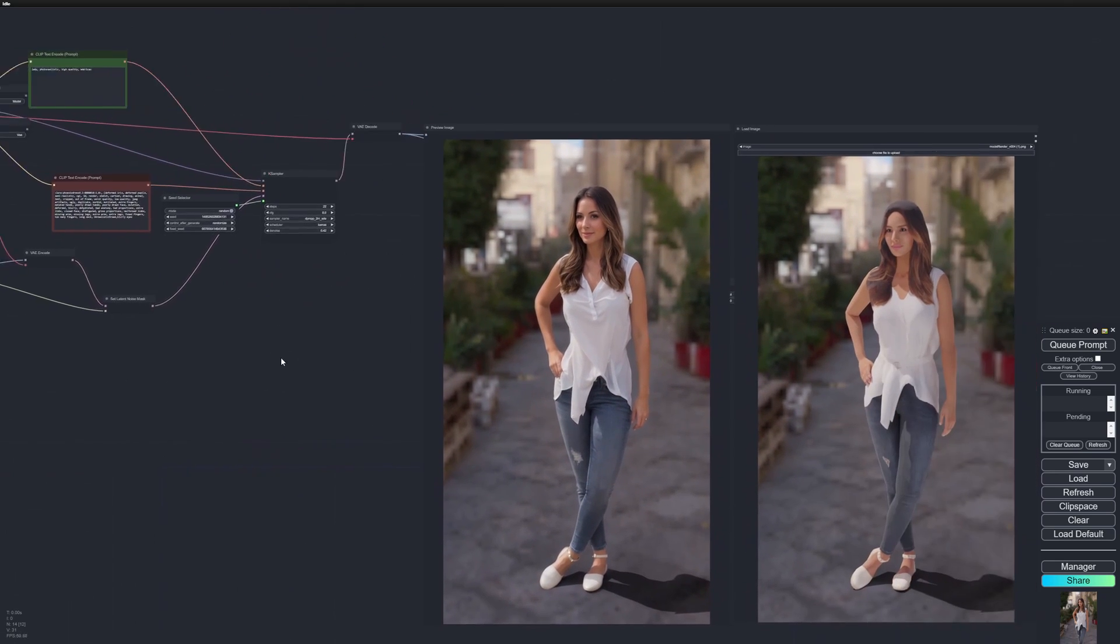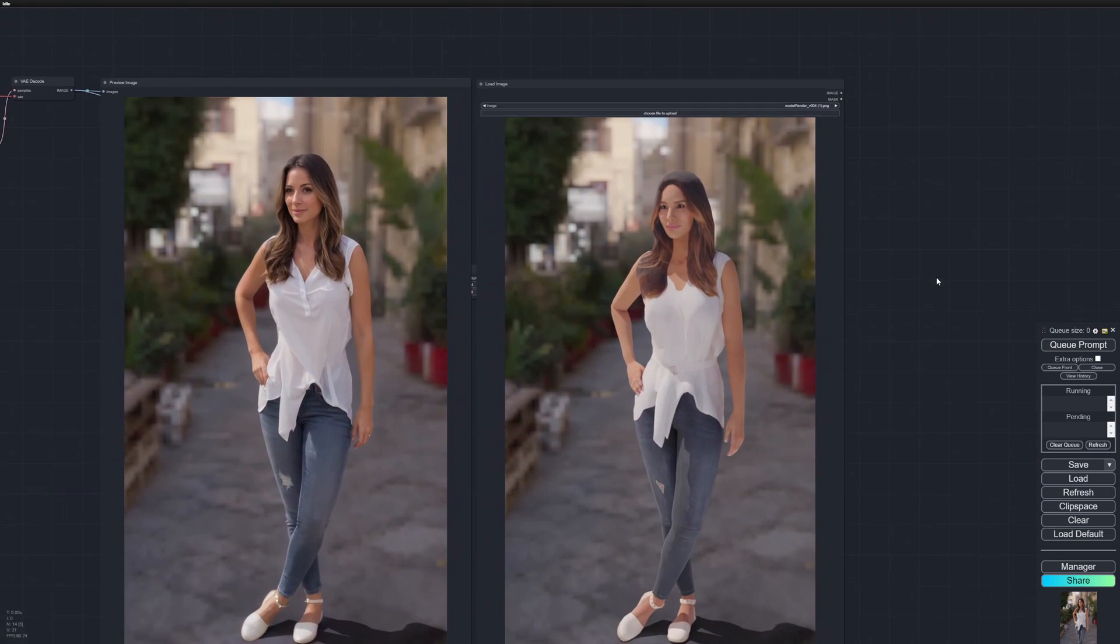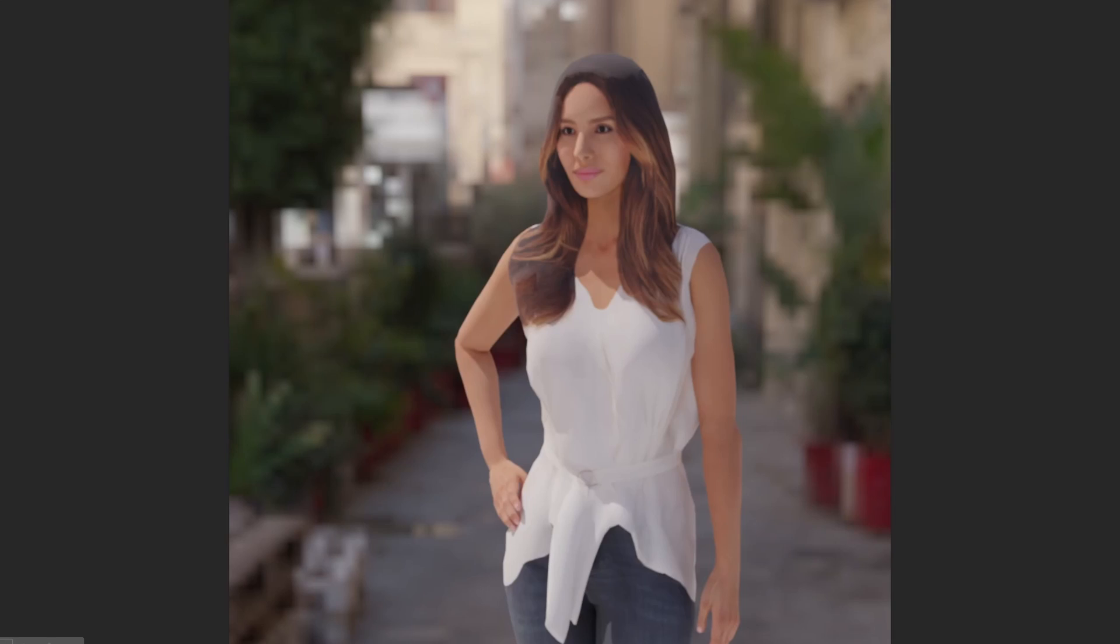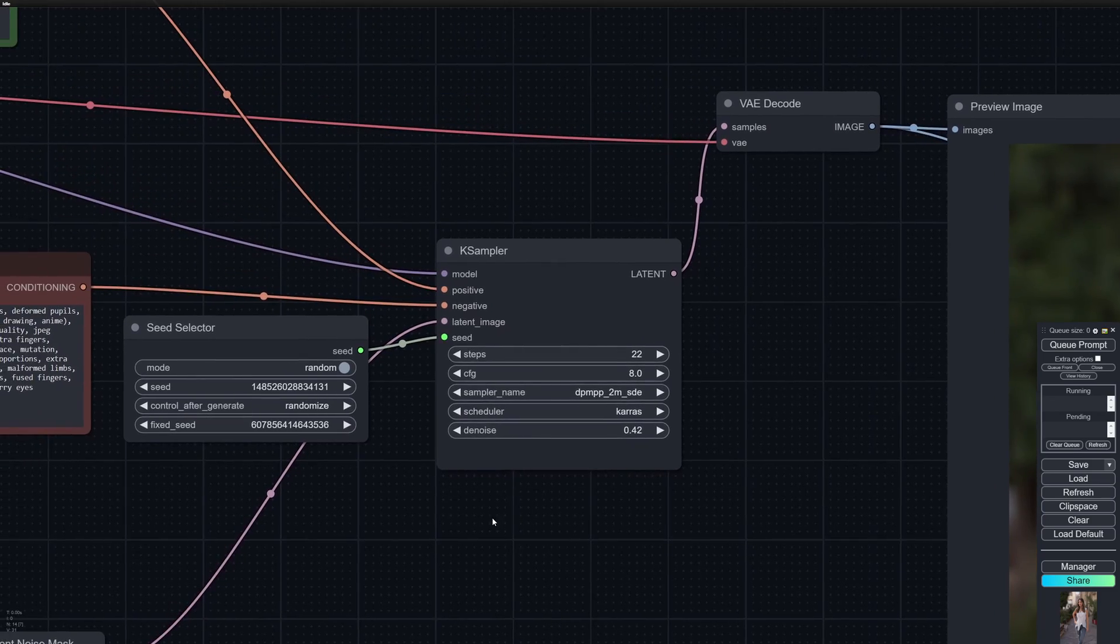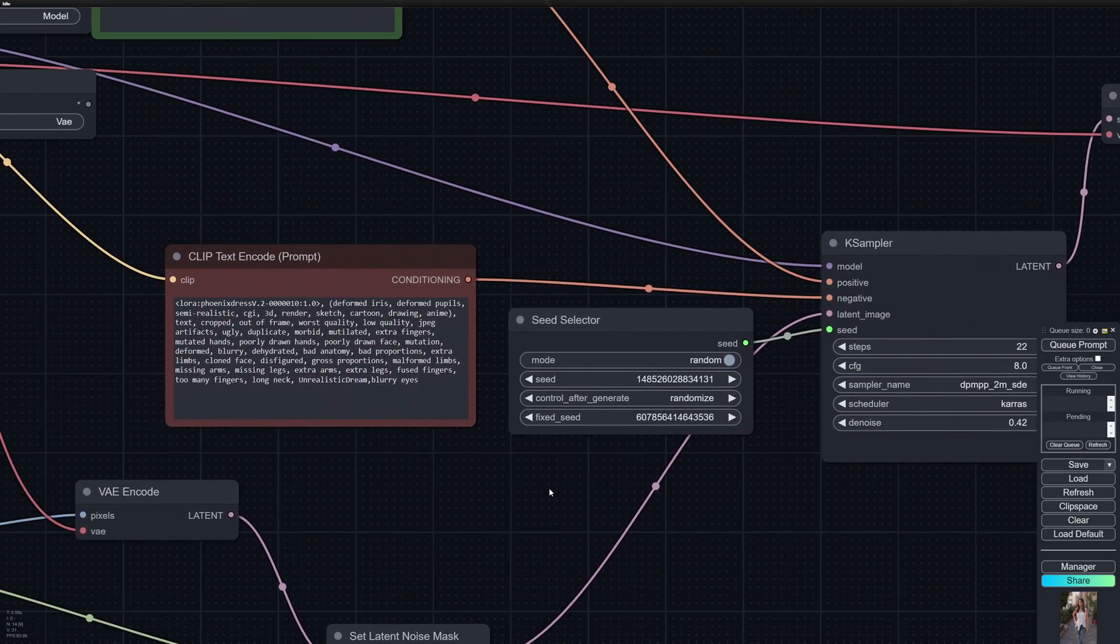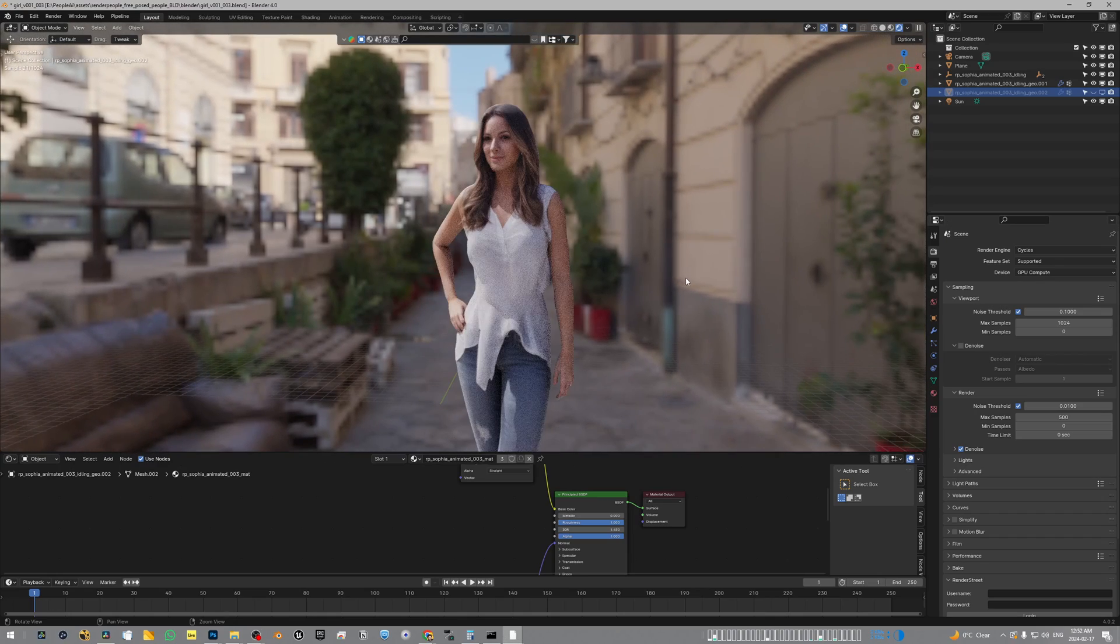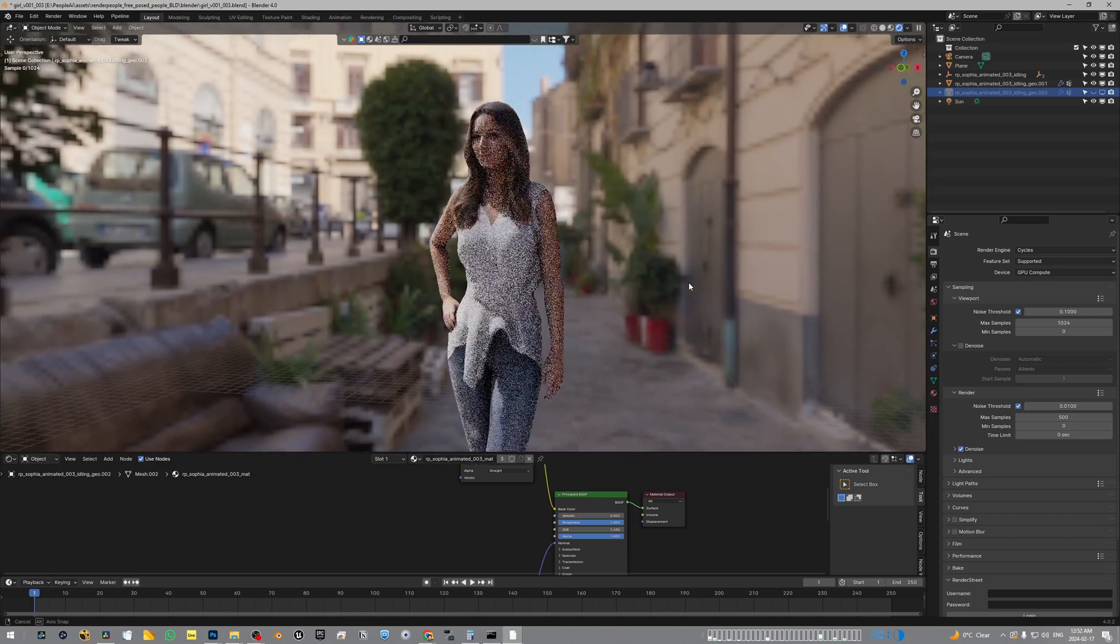Hello, in this video we'll be looking at how we can use ComfyUI to improve textures and details in 3D people from Blender. We'll also be looking at how to project it back on the geo to compensate for some camera change. So let's dive in.